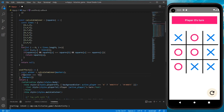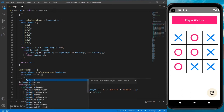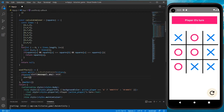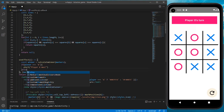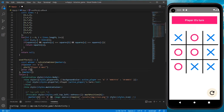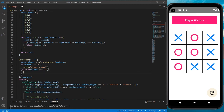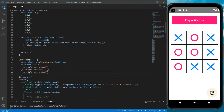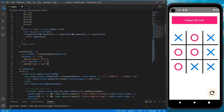If the winner is X, we can alert 'Player X won'. If the winner is O, we alert 'Player O won'. Otherwise we get null and we don't show anything.